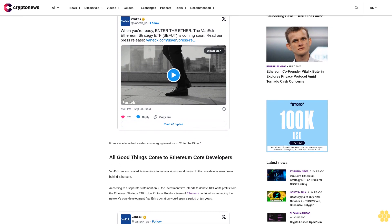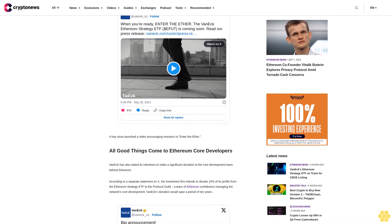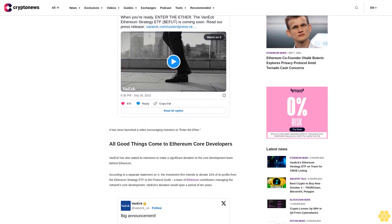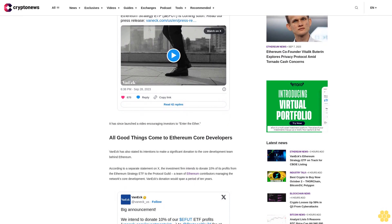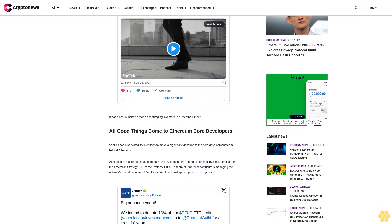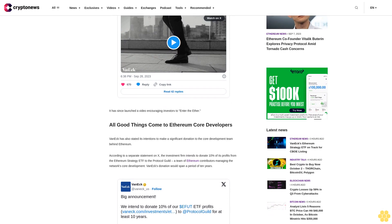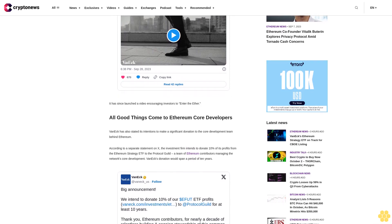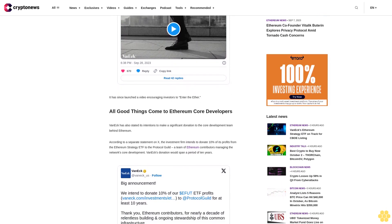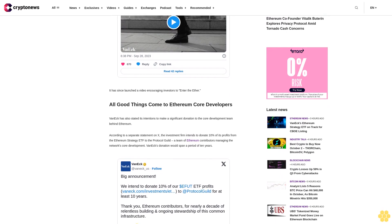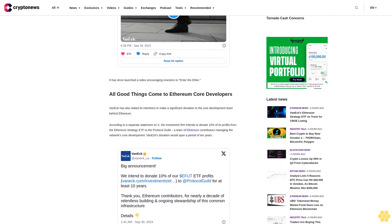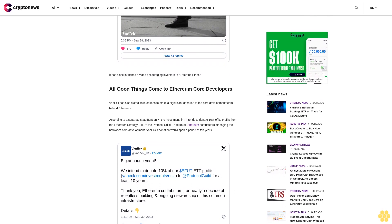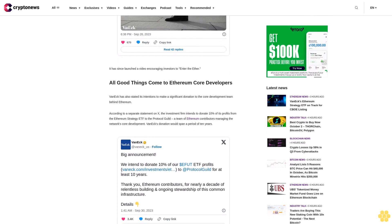VanEck's donation would span a period of 10 years. The Protocol Guild has garnered well over $13.3 million in donations, according to a Dune-based dashboard dedicated to tracking these philanthropic donations. Over 4,800 donations have been made, with the average amount at $2,842. Other projects that have contributed to the Protocol Guild include Arbitrum, Uniswap, and MolochDAO.